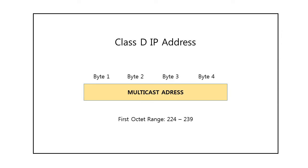Class D IP addresses, on the other hand, were designed for multicasting. The first octet of a Class D address ranges from 224 to 239.